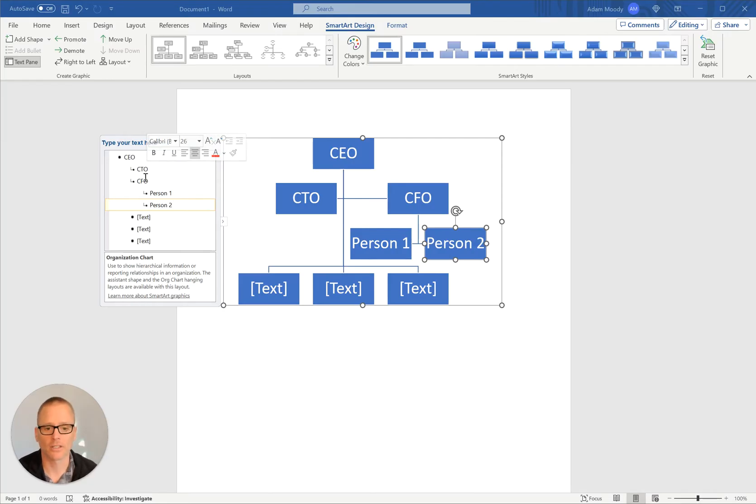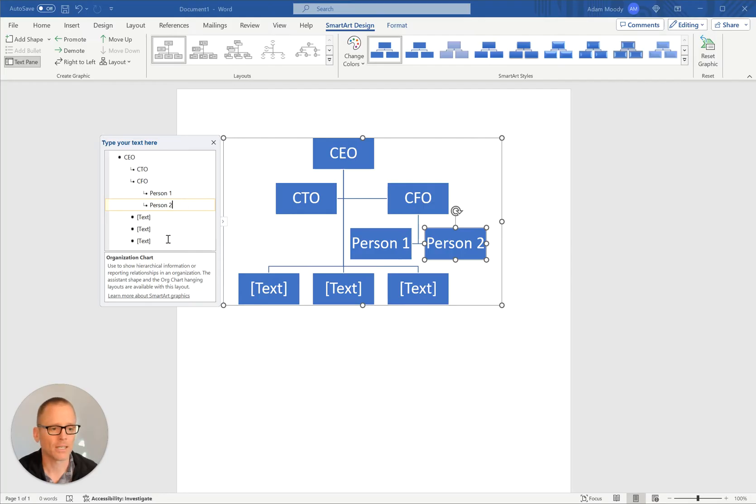And all I'm doing is hitting enter and tab under each one to indent. And then that's making this kind of a bulleted list that then shows up over here correctly on the org chart.